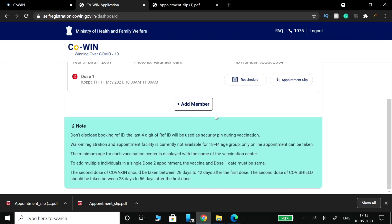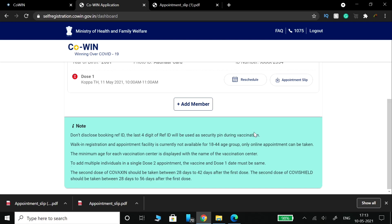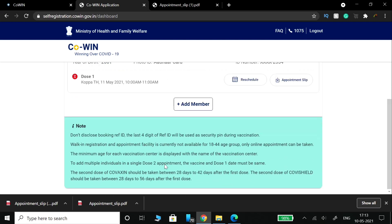Important: do not disclose your booking reference ID. The last four digits of the reference ID will be used as your security PIN during vaccination. That reference ID's last four digits are very important, as they serve as your security PIN at the vaccination center.